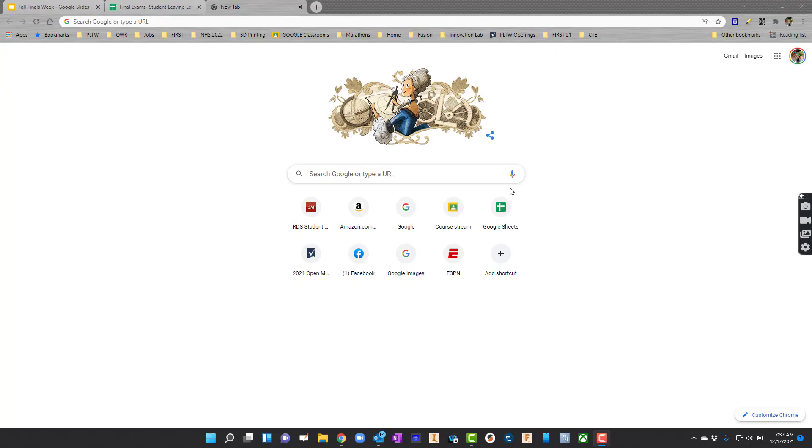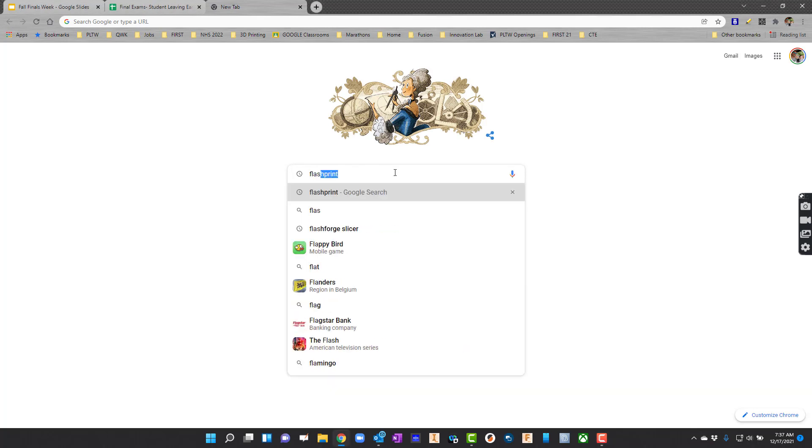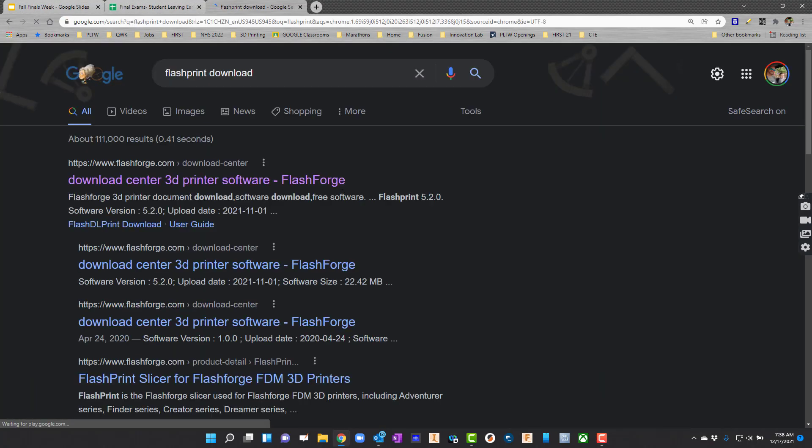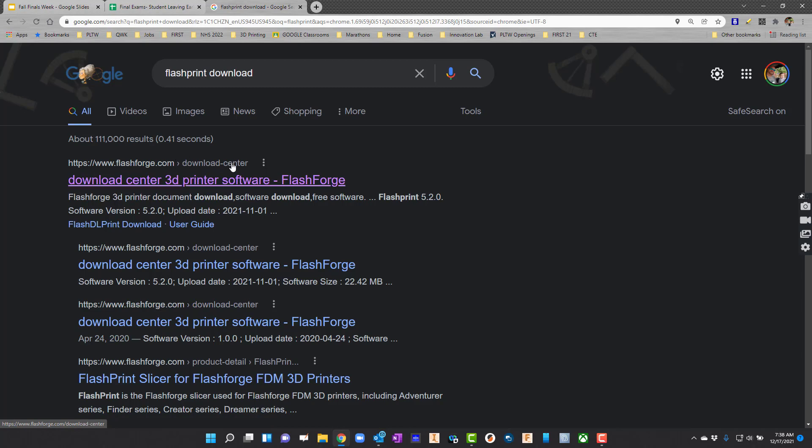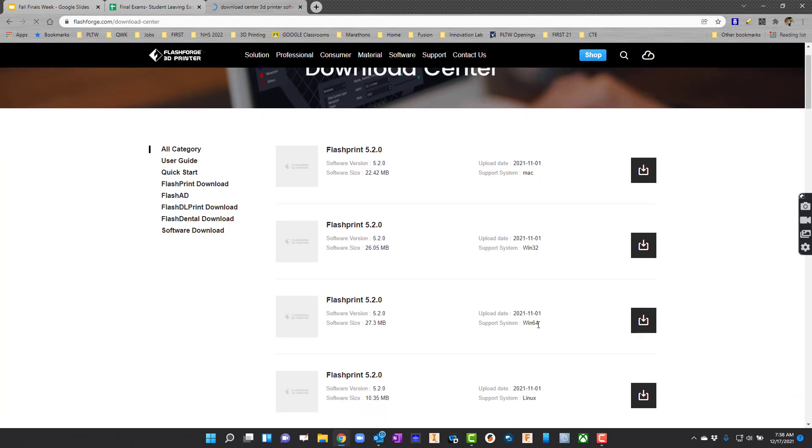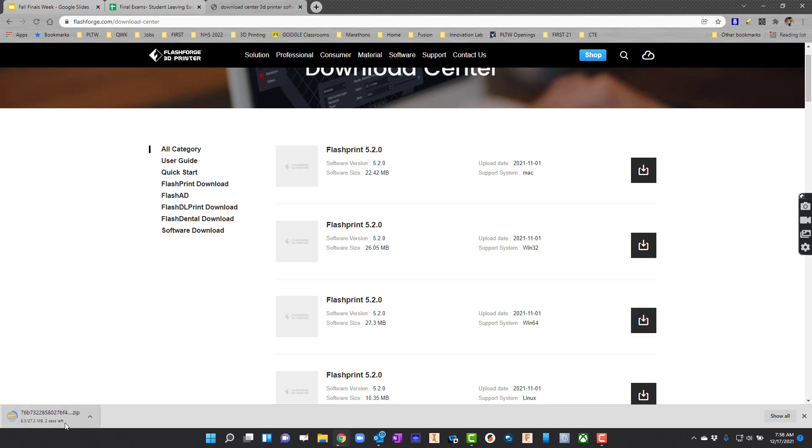The first thing you're going to have to do is get FlashPrint installed. Type in FlashPrint and probably just go to download there. That way it'll take me straight to the page that says flashforge.com download center. We just need to find our operating system. Mine in particular is the Win64, so I'll just hit the download button and get it to the computer.